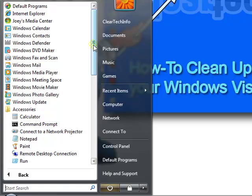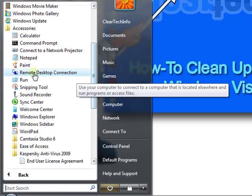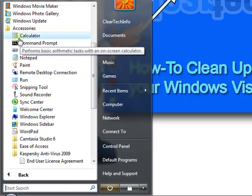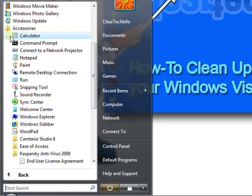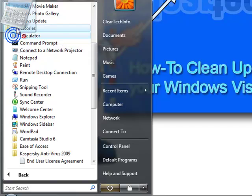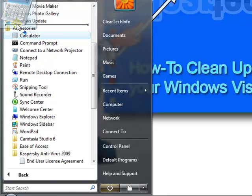And you could always move things around. Say the calculator, grab it, you could bring it up here.